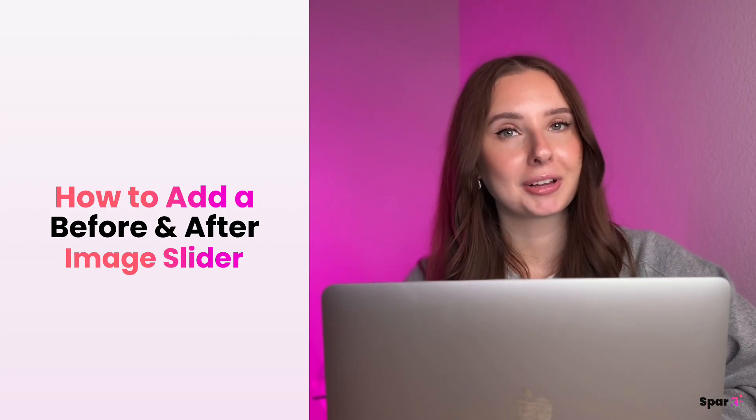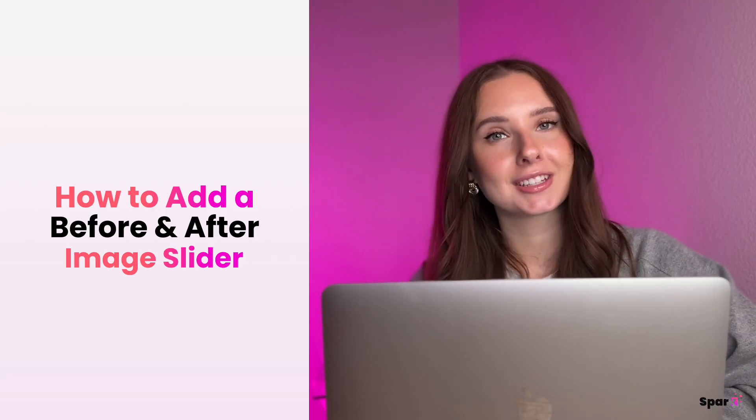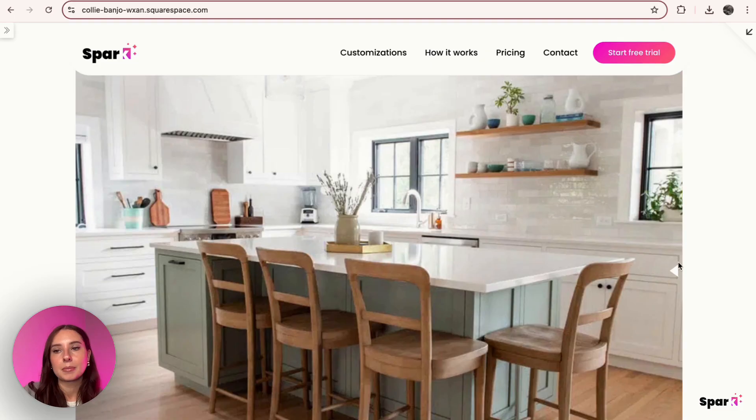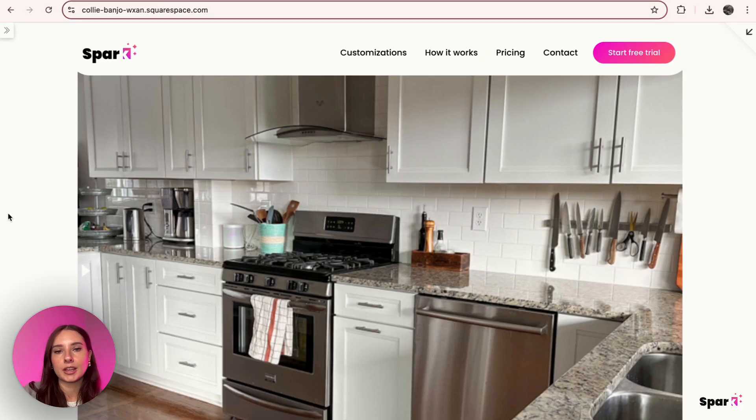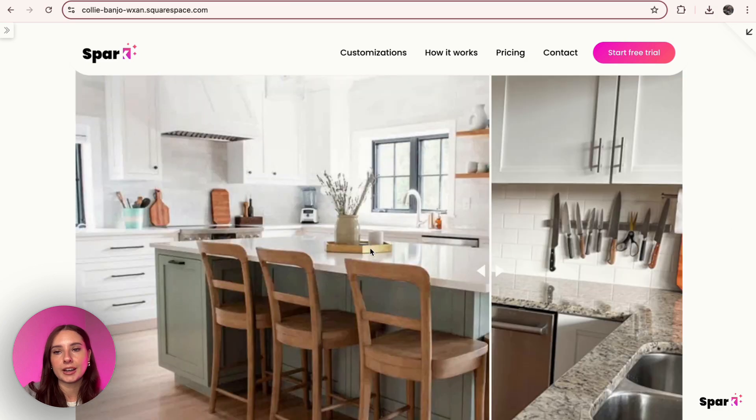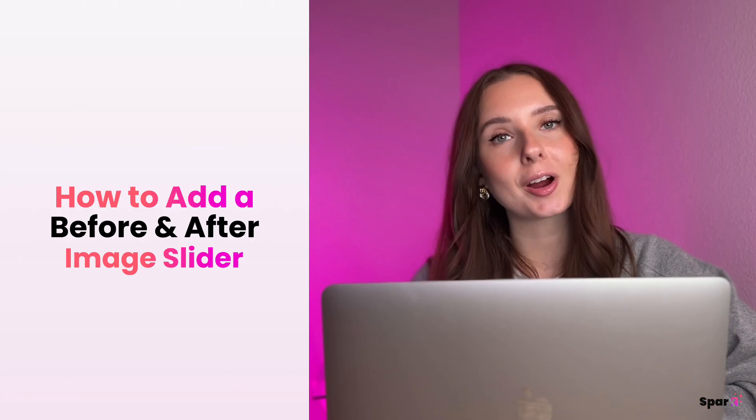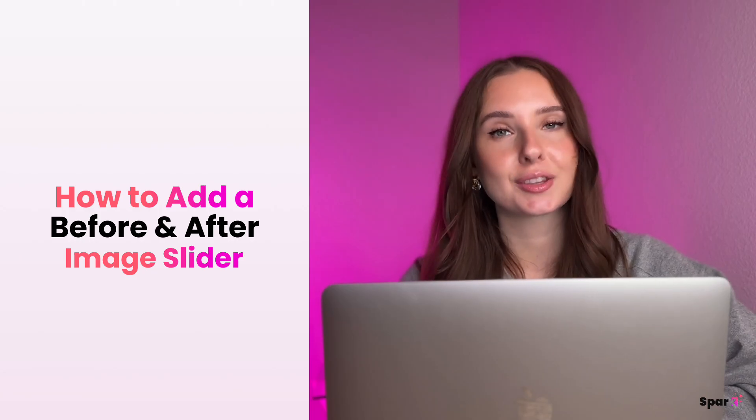Hi everyone, welcome back to Spark Plugins YouTube channel. Today I have a very exciting demo and it's how to add a before and after image slider to your Squarespace website, and the best part is it takes three easy steps. So let's get started.